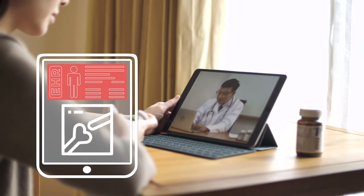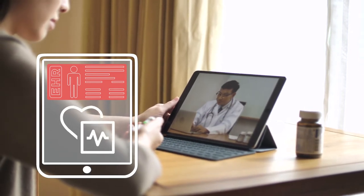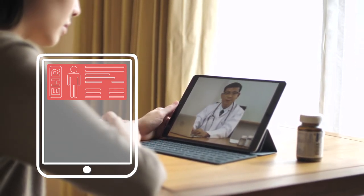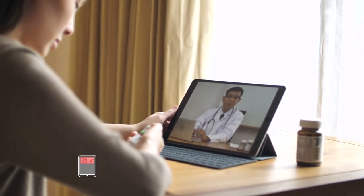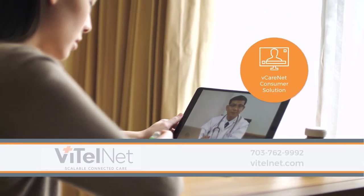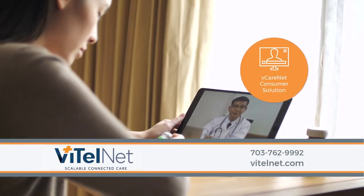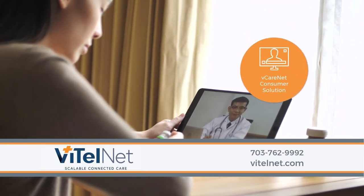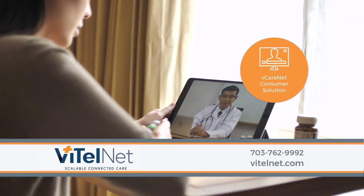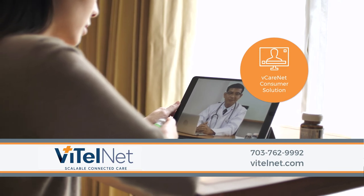Contact us today to discuss how V CareNet Consumer solution will impact your organization.